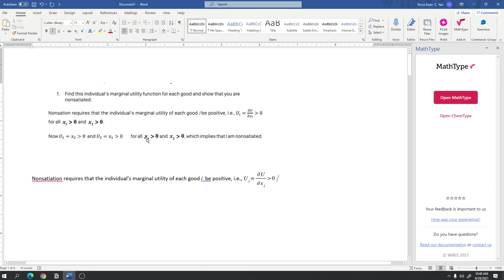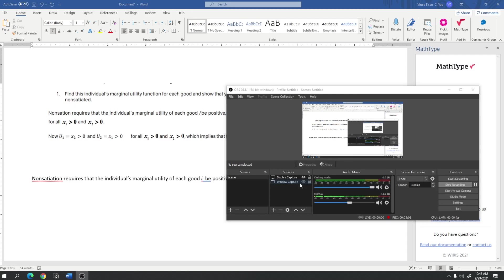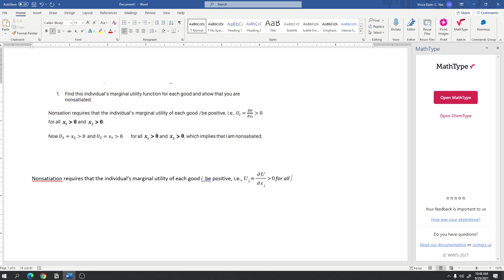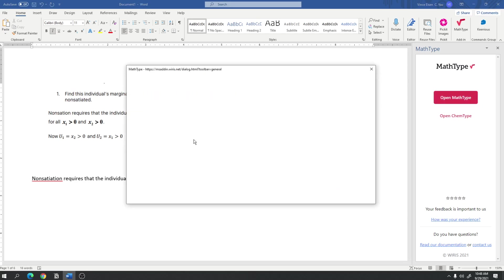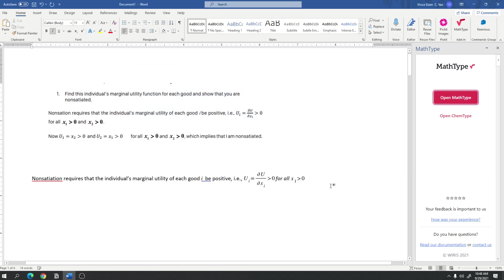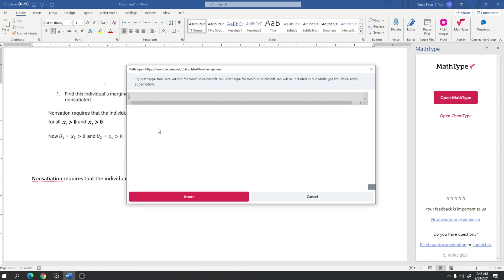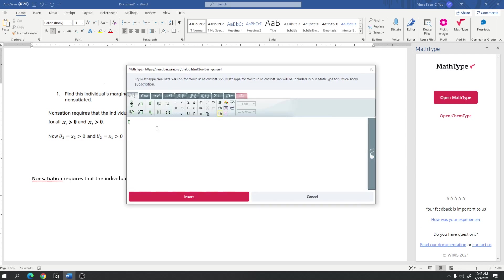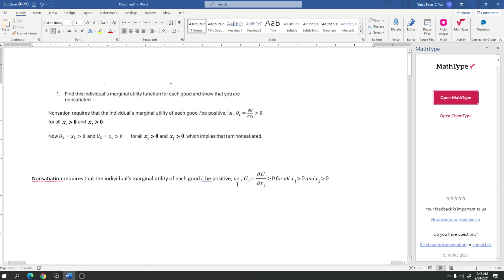It's not easy to use MathType. And then for the second part, we have for all x sub 1 greater than 0, and x sub 2 greater than 0. So I just type for all x sub 1 greater than 0. So I open MathType again. I go for x sub 1 greater than 0. Insert. And go to MathType again. x sub 2 greater than 0. Insert.